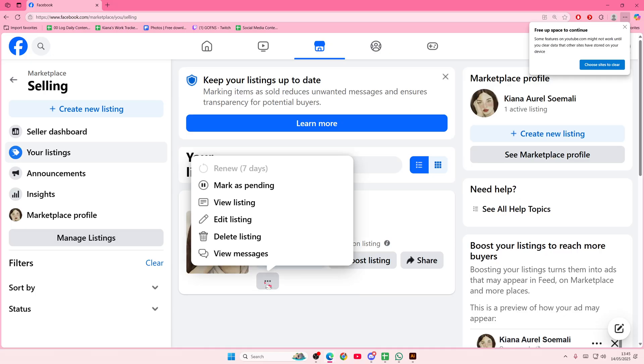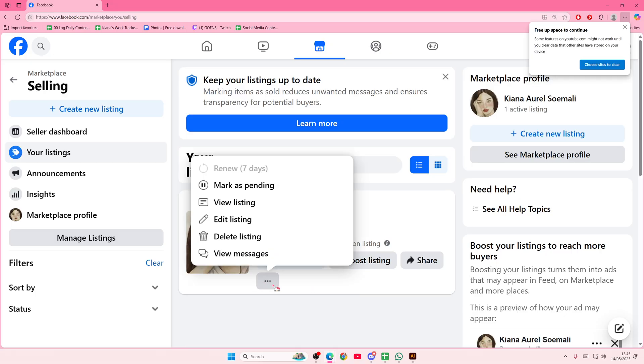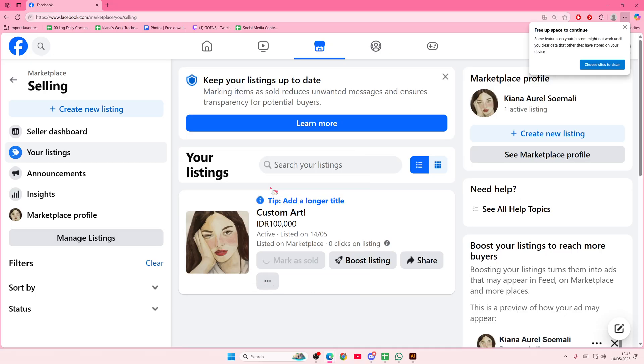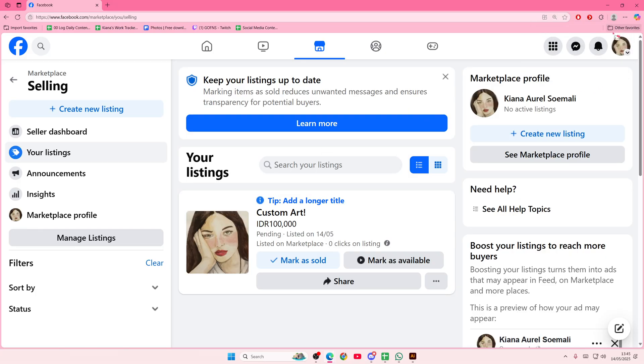You're just going to select the three dots here, and then you're going to select mark as pending. And that is how you can mark as pending your items on Facebook Marketplace. Obviously, this is just an example. I'm not actually selling my art right now, but that is how you can mark your listing as pending.